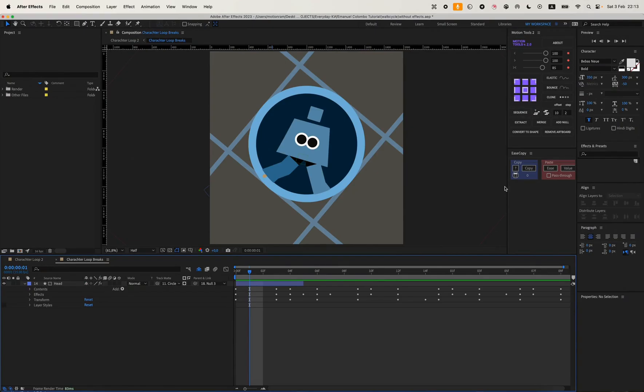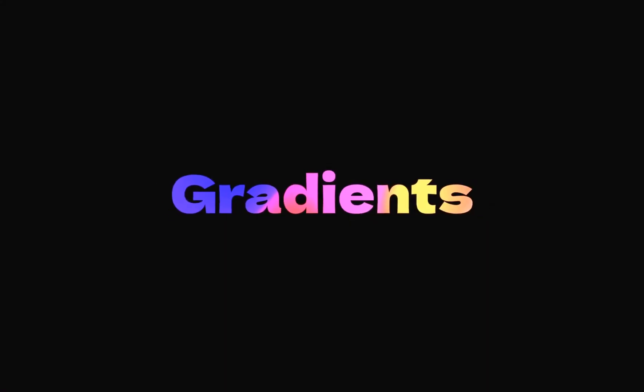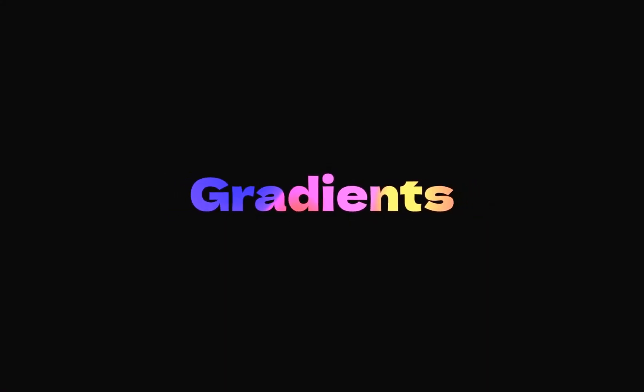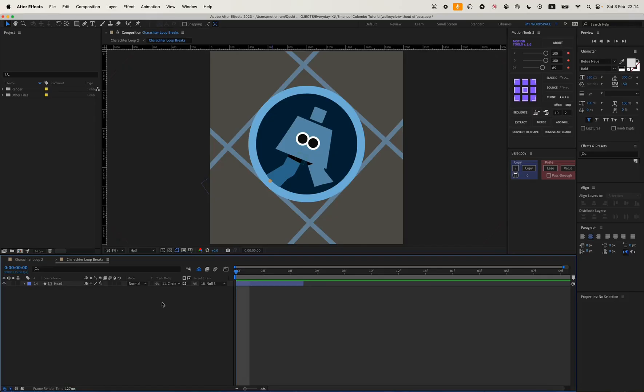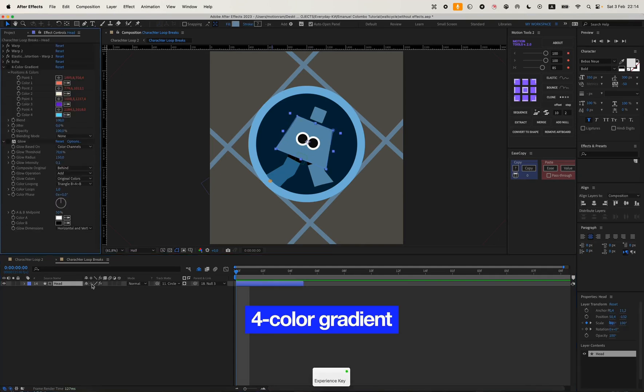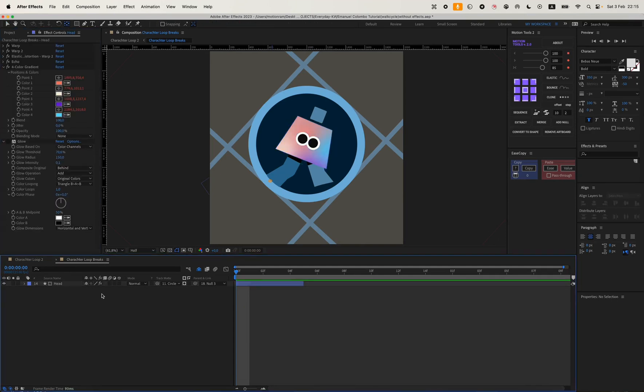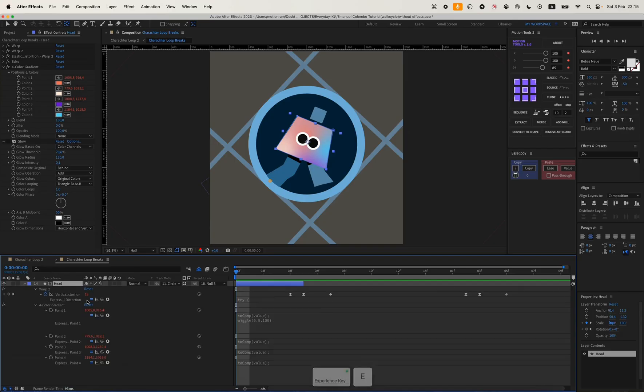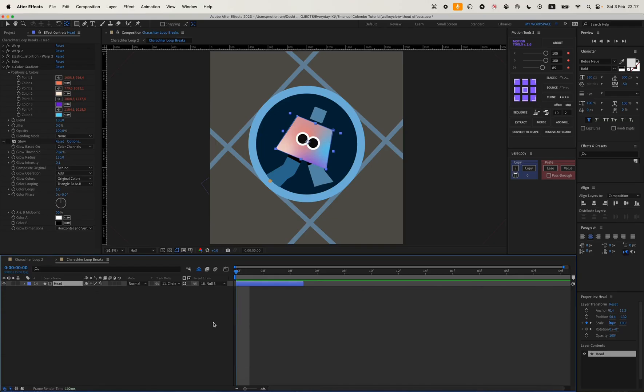The first effect we use to enhance our styling is gradients. The first gradient we need to add is a four-color gradient. I've already added it, so I'll just turn it on. But this gradient is also animated, so I've added a few expressions like 'to comp value' and 'wiggle(0.5, 100)' to it.